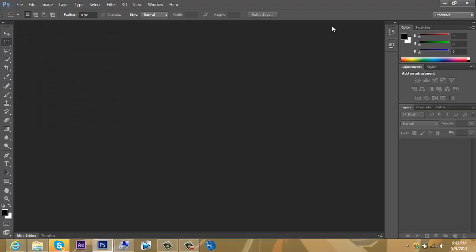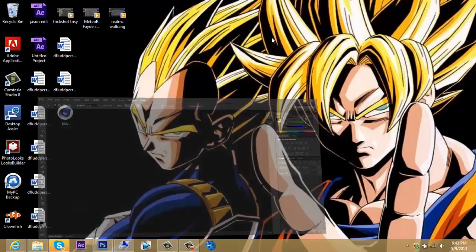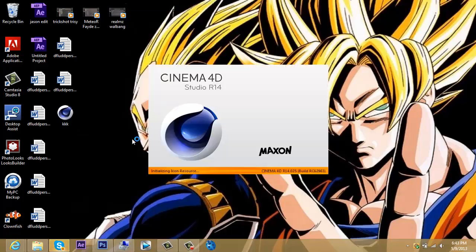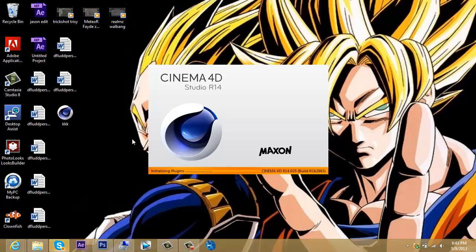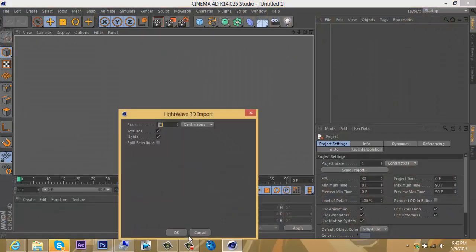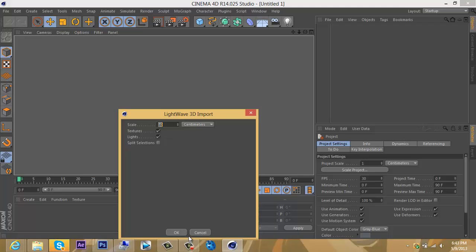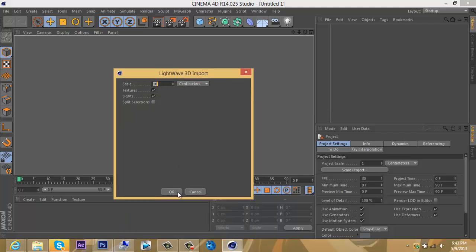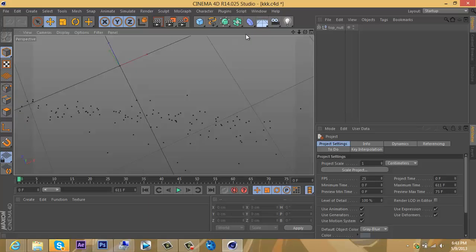Now it's time to open up Cinema 4D and get started. The more time you take and get the motion tracks right, the better it'll come out. But since this is a tutorial, I'm going to try to make it quick and easy and just show you all the basics. Now we have Cinema 4D up—scale is 10, that's right—press OK. You'll see a whole bunch of black dots. Don't worry, this is how it's supposed to be.